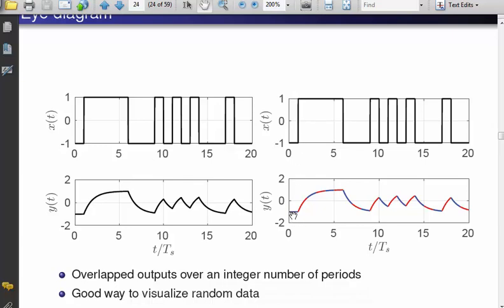What is done is the following: each color shows one period — one bit width. The red is the next bit width, blue is the next, and so on. Then I take all these pieces and put them on top of each other — that is what an eye diagram is. You can do it for any integer number of periods; typically we use two, for a reason I will describe.